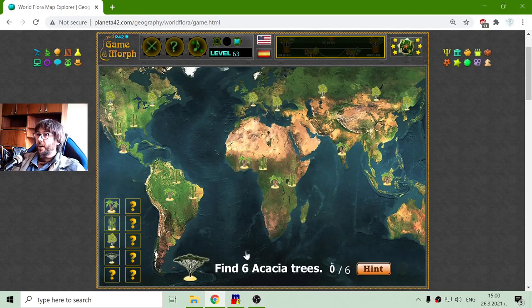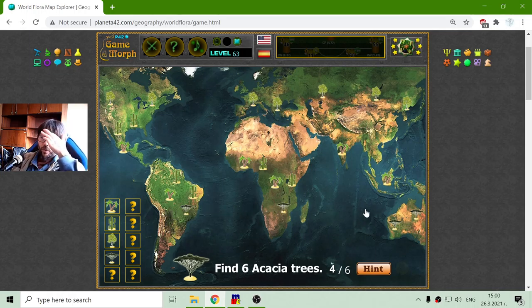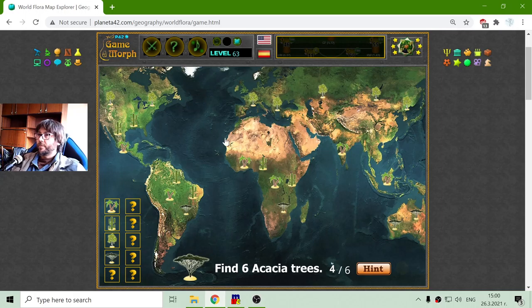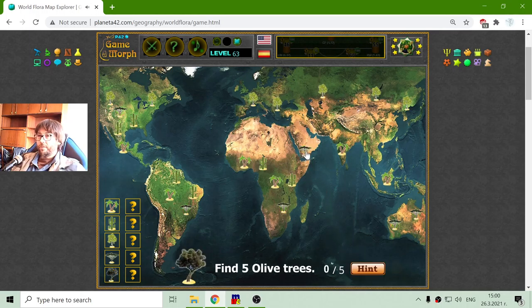Now I am looking for the acacia tree. I knew there is something in Australia. So apparently the acacia likes... there should be acacias on the top too, right? If both sides of the equator are nearly the same. I am missing one — there it is, right in the desert.